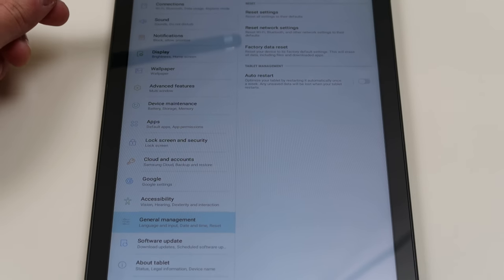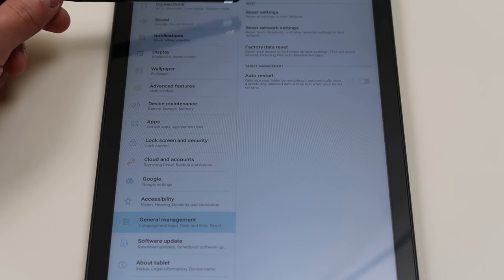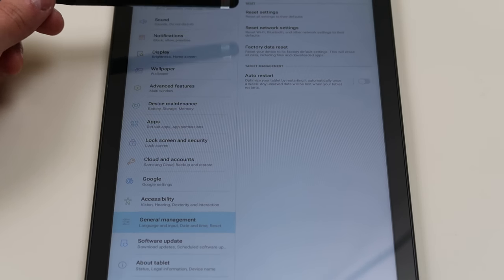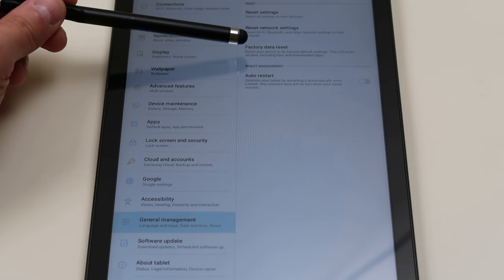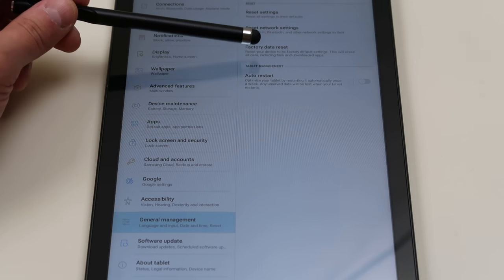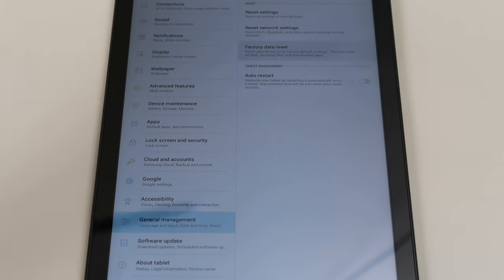And then it gives you some different options again. Reset settings, reset network settings, factory data reset. That's what we want. Factory data reset.